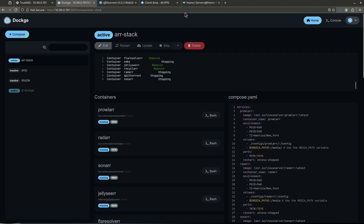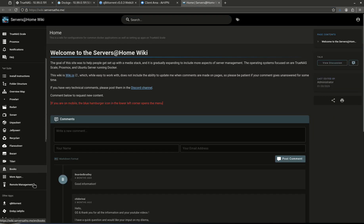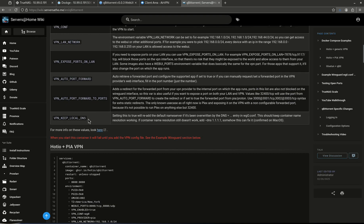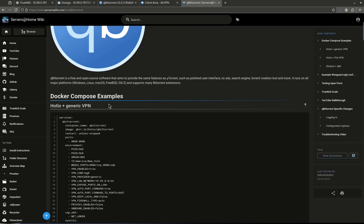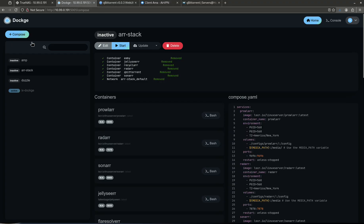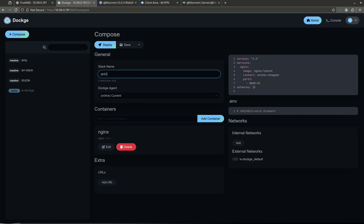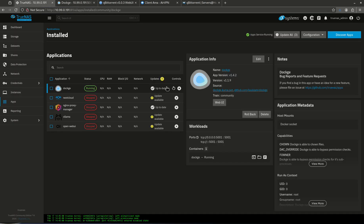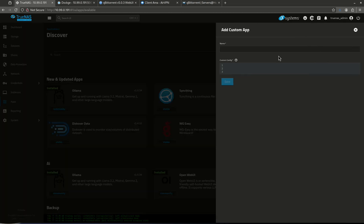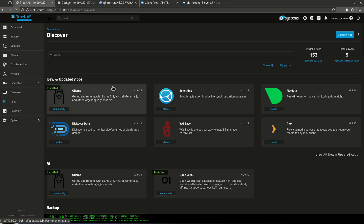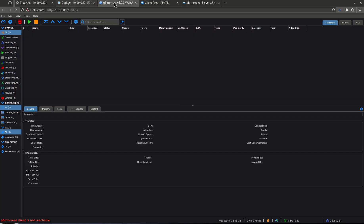I'm going to take down this arr stack and jump over to the Servers at Home wiki, down to qBittorrent, and grab the first container — the Docker Compose example for Hotio with generic VPN. Since we're using AirVPN we'll use the generic one, not the PIA-specific one. I'm going to copy this whole block of text, come over to Dockage, click Compose, name it 'qbittorrent2', and paste it in. Note: the TrueNAS apps catalog will not let you use qBittorrent with a VPN, so we're using Dockage.